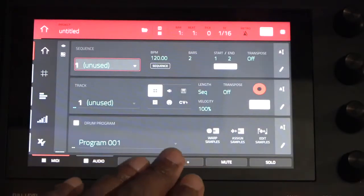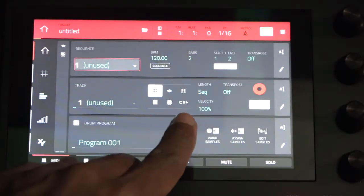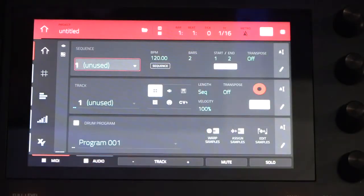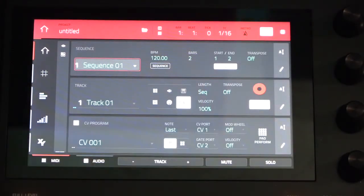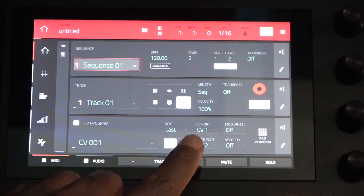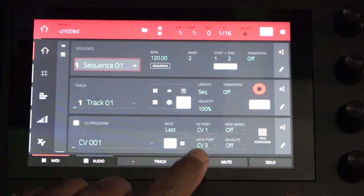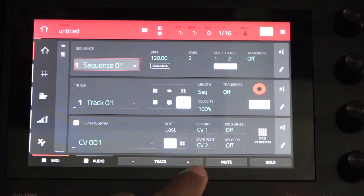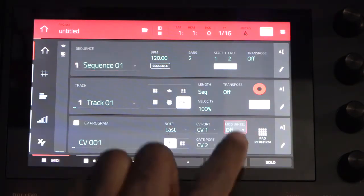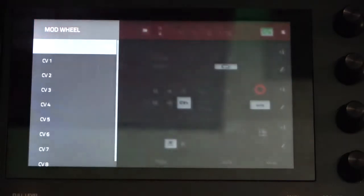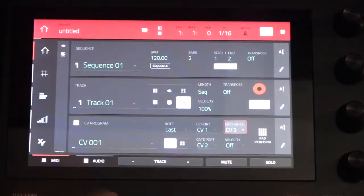Next up, we want to make sure that our CV program is activated. So we'll tap the CV program icon. We'll make sure that the CV port is set to CV 1, the gate port is set to CV 2, and that the mod wheel port is set to CV 3.